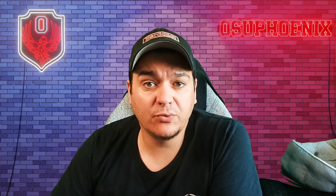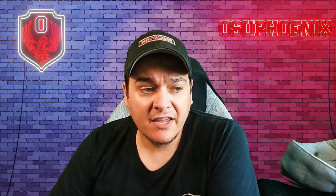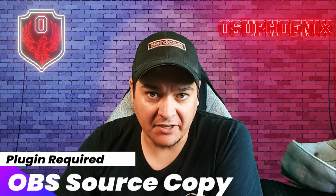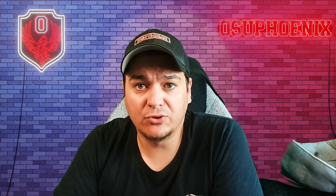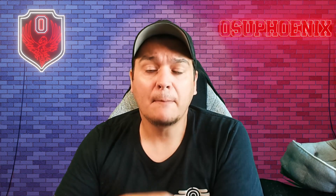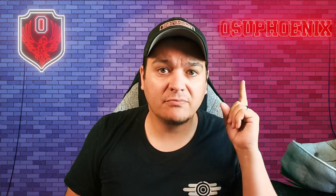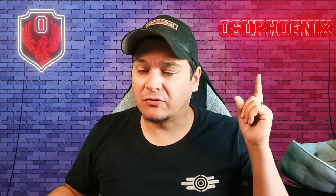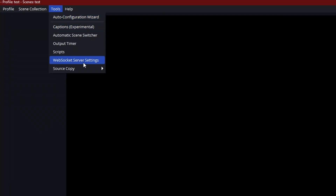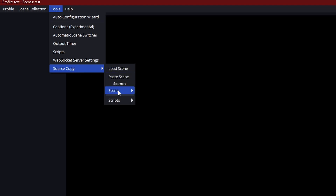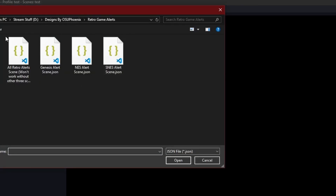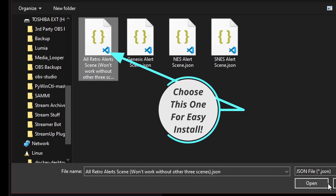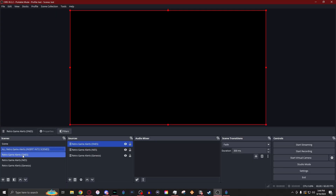Now, one thing you will need to import the scenes into OBS is the OBS source copy plugin. If you do not know how to install a plugin into OBS, make sure you're checking my video on my other channel that goes over tutorials of this nature. Once you have your source copy installed, you'll go to source copy, you will go to load scene, and then you will choose where you have saved the download. You will select a file, hit open, and it will bring all of them into your OBS in the scene collection you have.